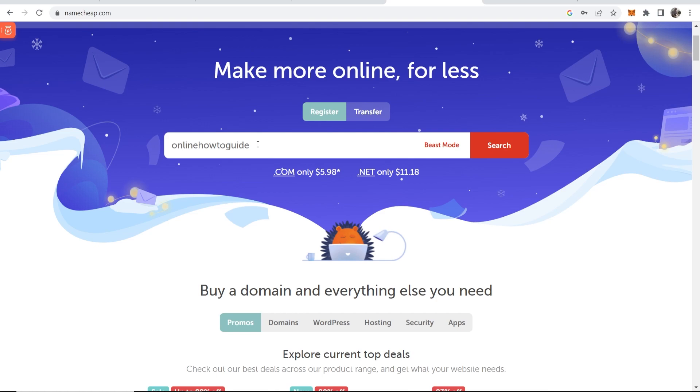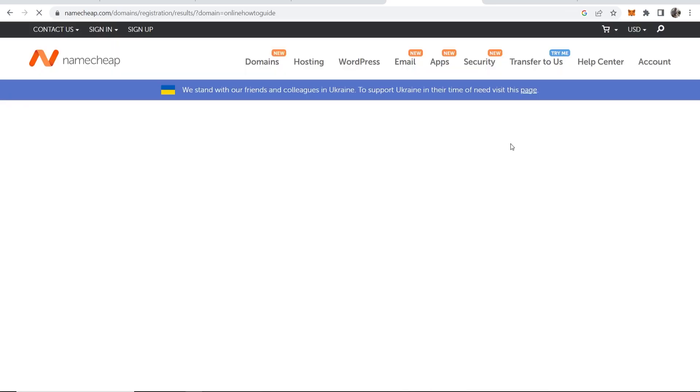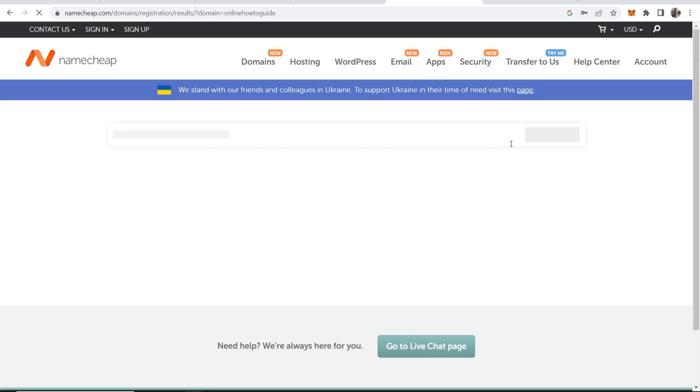Now you don't have to add a .com or .co.uk at the end of this. You can just click on search and it will give you all of the domain extensions which are available.